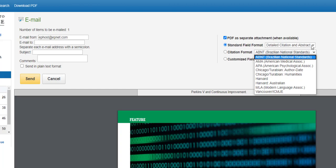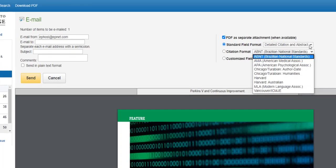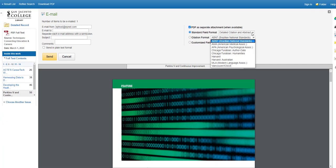When the article arrives in your email, the article will be in a PDF attachment, but the citation to the article will be in the text of the email. Simply copy and paste the citation from your email into your Works Cited page and organize your Works Cited alphabetically by author's last name, and your Works Cited is done with a minimum of effort.